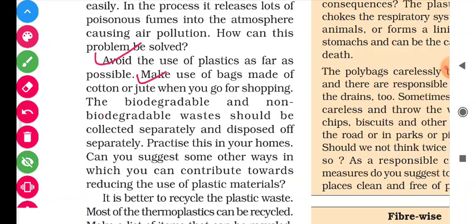Second solution: make use of bags made of cotton or jute when you go for shopping. If we go shopping, we should take a cotton bag. We should use cotton or jute bags instead of plastic bags. This is the second solution of this disposal problem.